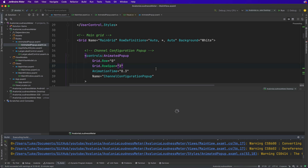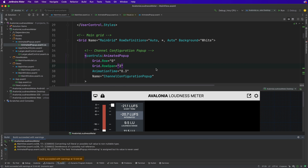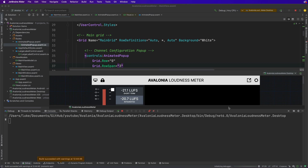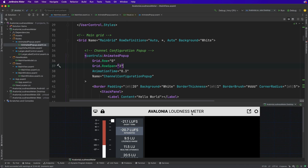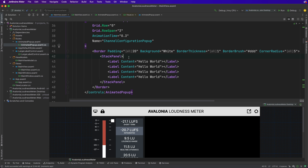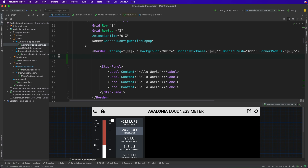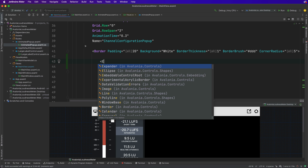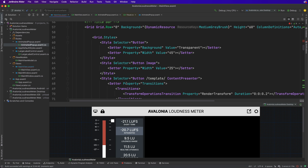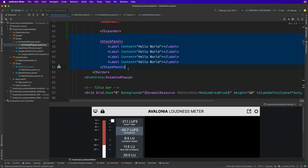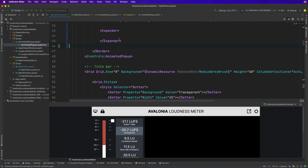We need to support an expandable control, and right now this pop-up won't support that because when it opens we set the size once and never set it again. So let's first take a look at making an expandable control. We can put it inside here for a moment, but we'll have to move it out because when it doesn't work we need to see what it should look like before we try to fix it.